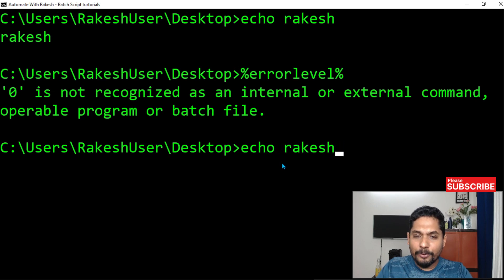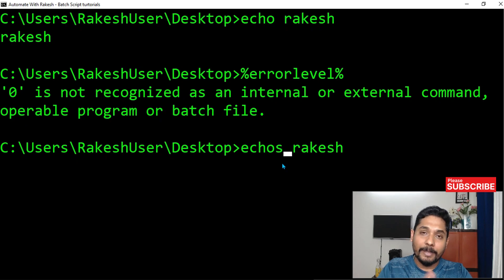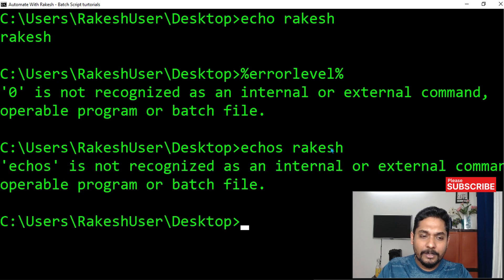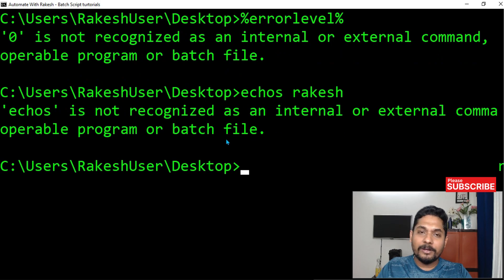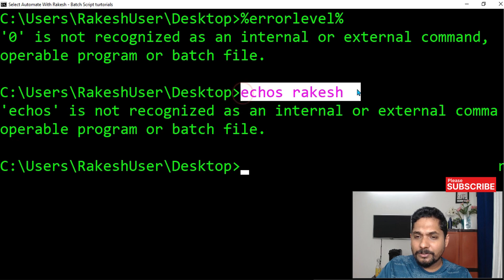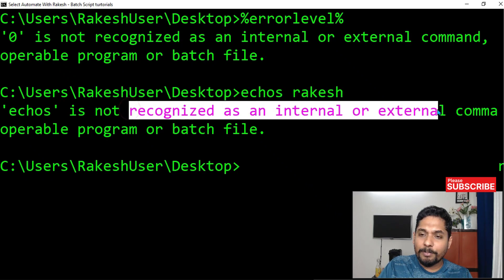Now let's make some mistake. I'm going to write 'echoes' — a wrong command. If I hit enter, it says 'echoes is not recognized as an internal command.' So it gave an error. Did the command execute? No, it could not execute — the execution failed because this is not a proper command.